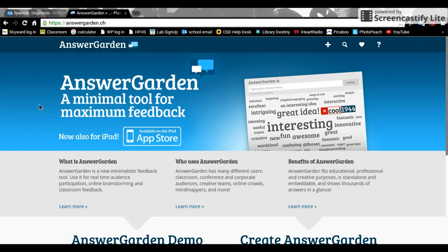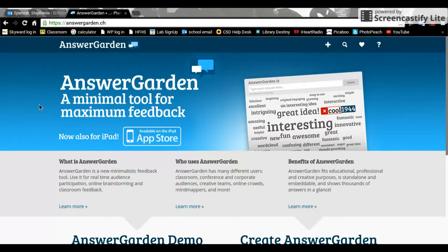The reason this is a good website to use is for students who don't verbally participate in group discussions, it lets them have a voice.